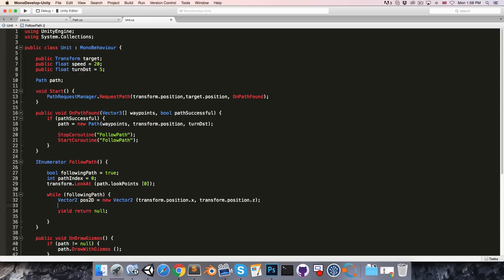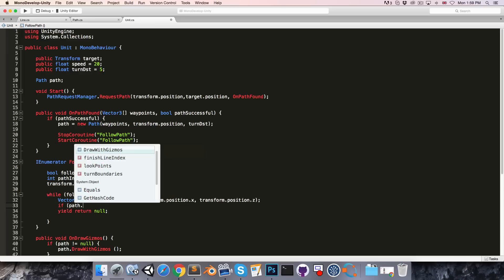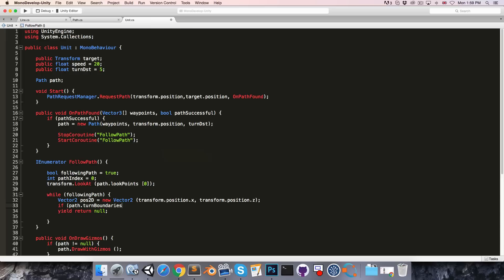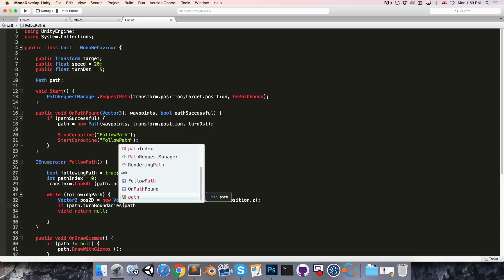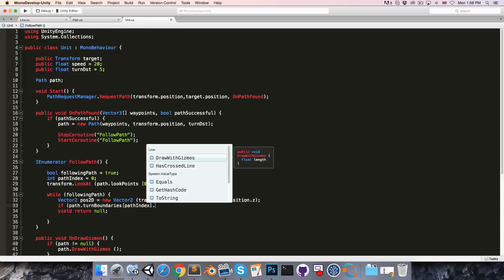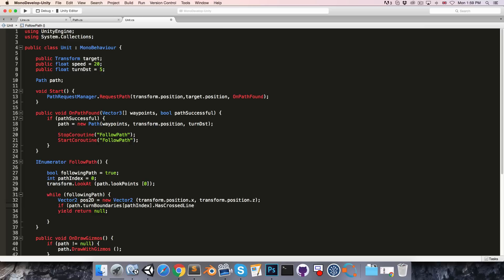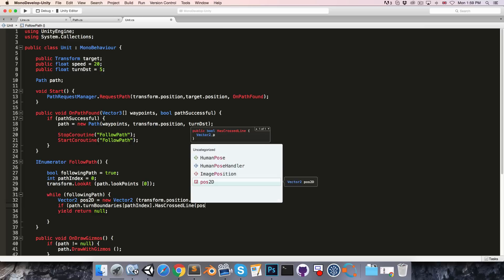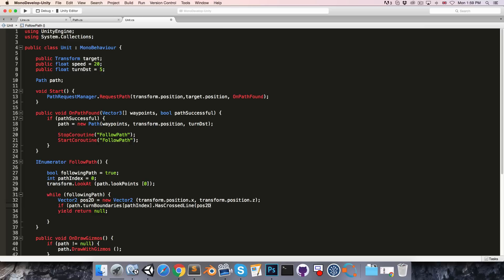And then we can say if path dot turn boundaries with an index of path index, if that has been crossed, so we use dot has crossed line with our 2D position as the argument.